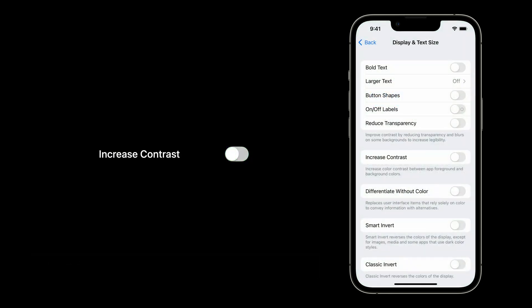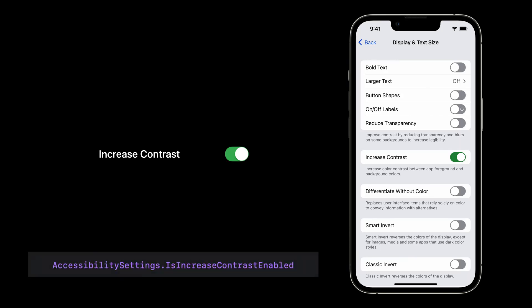Next, the increased contrast setting. Notice how the switches have a darker gray that helps them stand out, making controls easier to recognize across the entire device. You can increase contrast for your own UI when this is enabled by checking AccessibilitySettings.isIncreasedContrastEnabled.